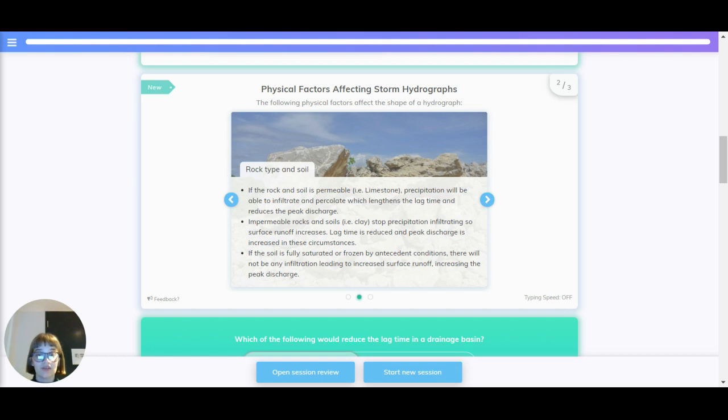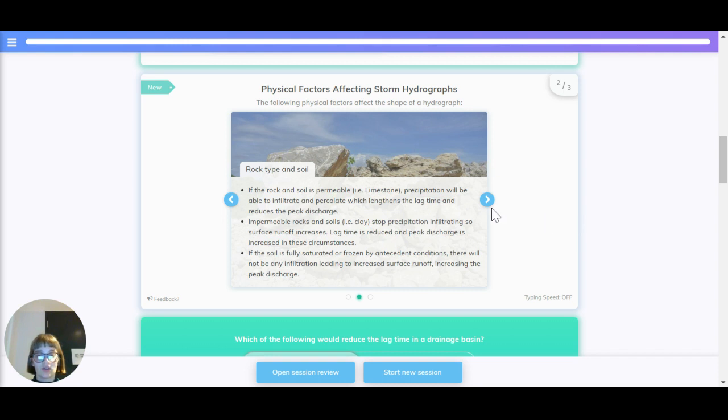If the soil is fully saturated or frozen by antecedent conditions, there will not be any infiltration leading to increased surface runoff, increasing the peak discharge.